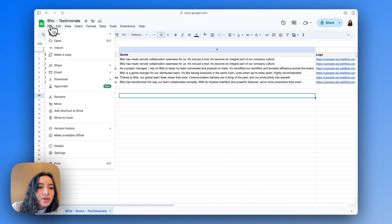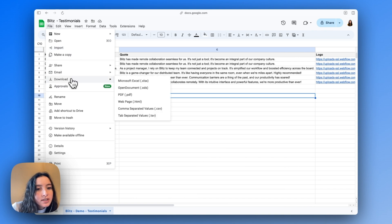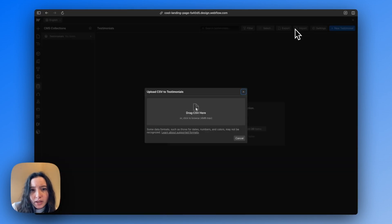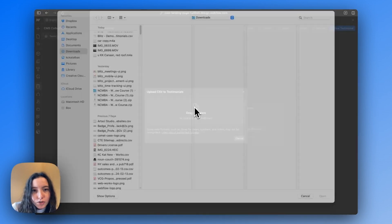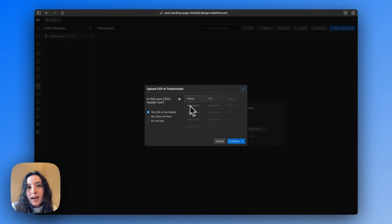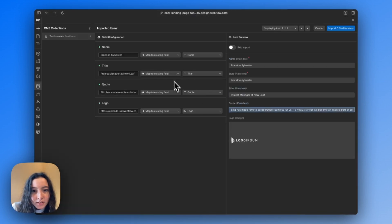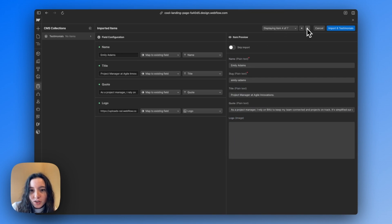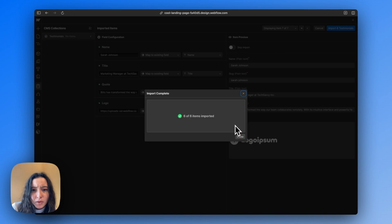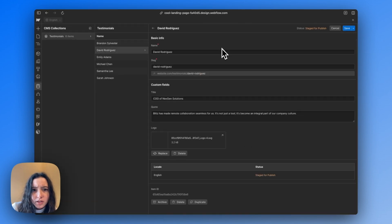From here I'll do Export > Download as CSV, then come into Webflow and click Import. I'll choose my testimonial CSV. It'll ask if this is the header so it doesn't count it as an item. I can look through to make sure everything was brought over — it looks like it was. No backup needed, so everything's in here.